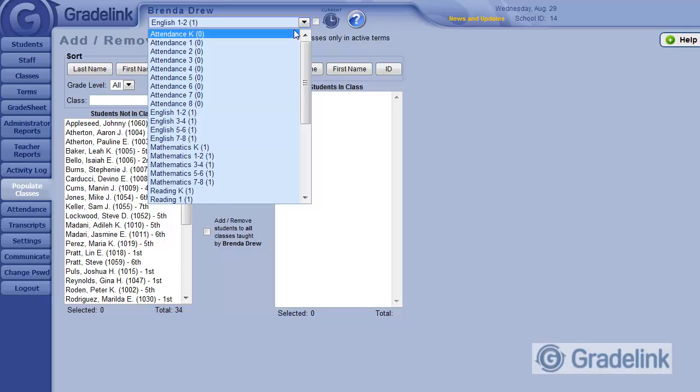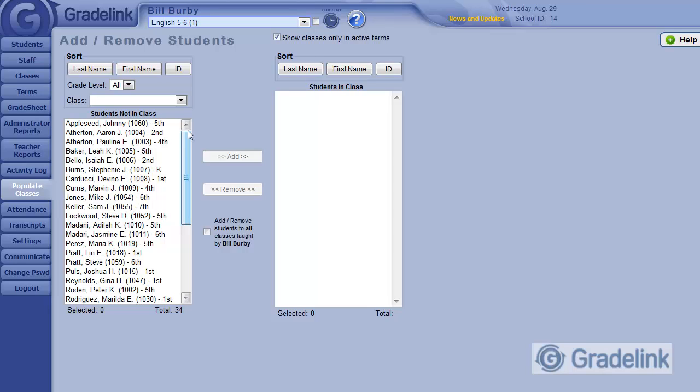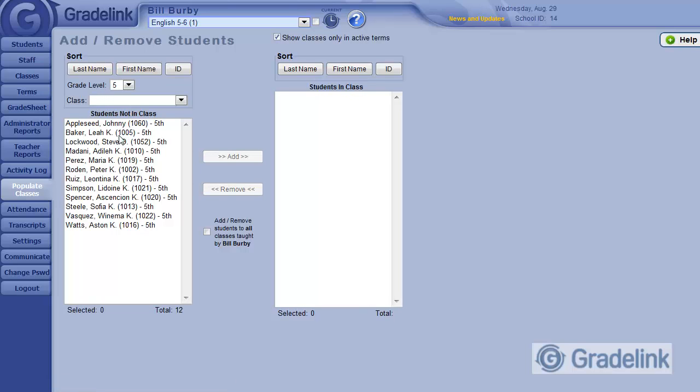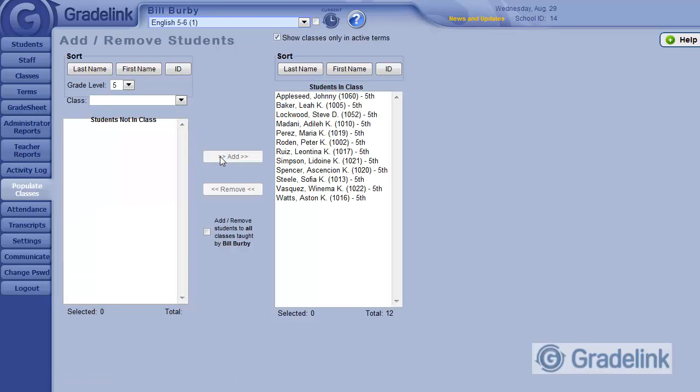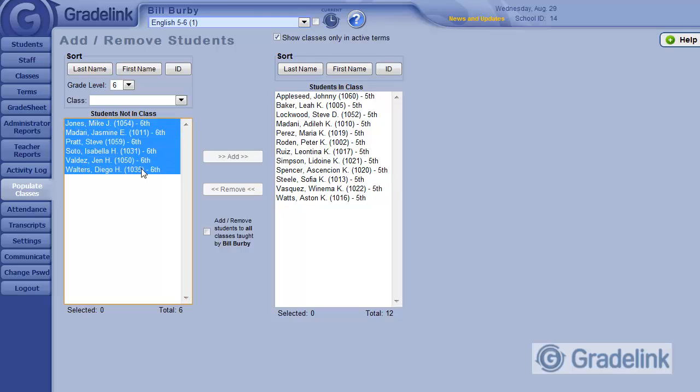I'll select this English 5th to 6th class from the menu at the top of my screen. I want to add 5th and 6th graders not only into this class, but also into Mathematics 5 and 6. I'll start by filtering using the Grade Level menu to 5th graders and I'll add them. Now I'll select 6th graders and I'll add these 6th graders to that same class.